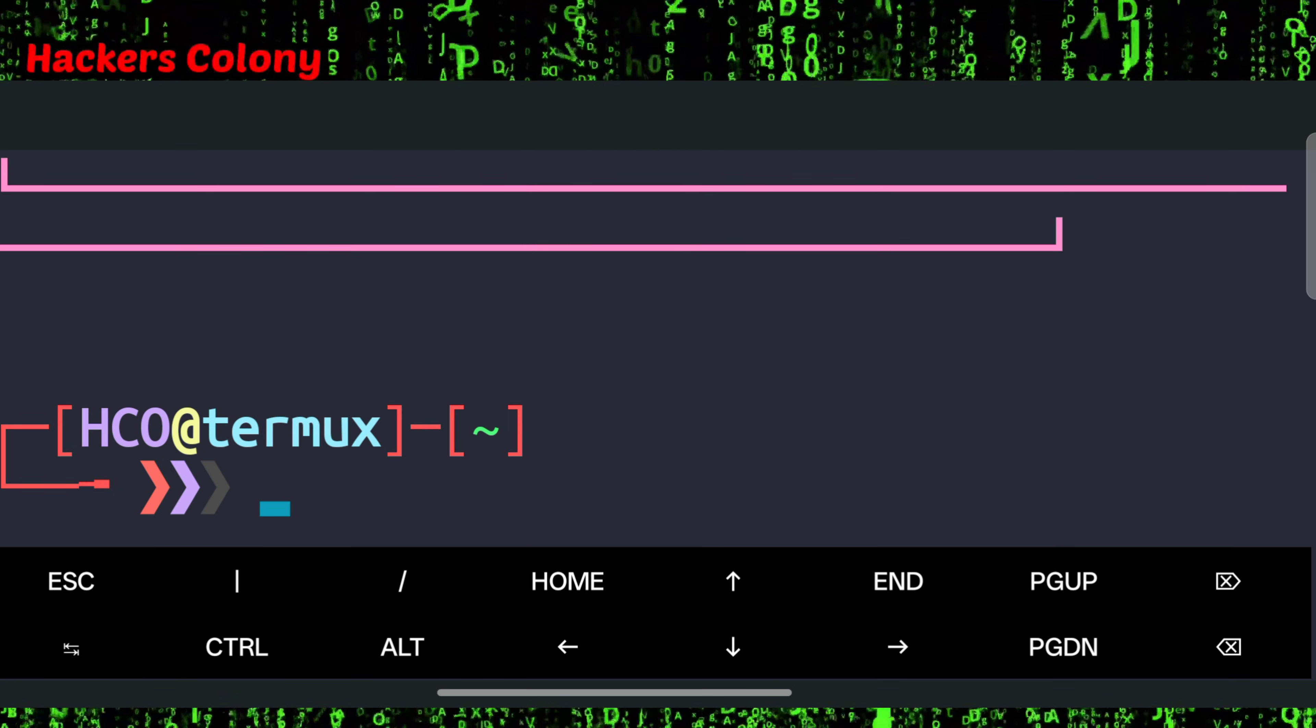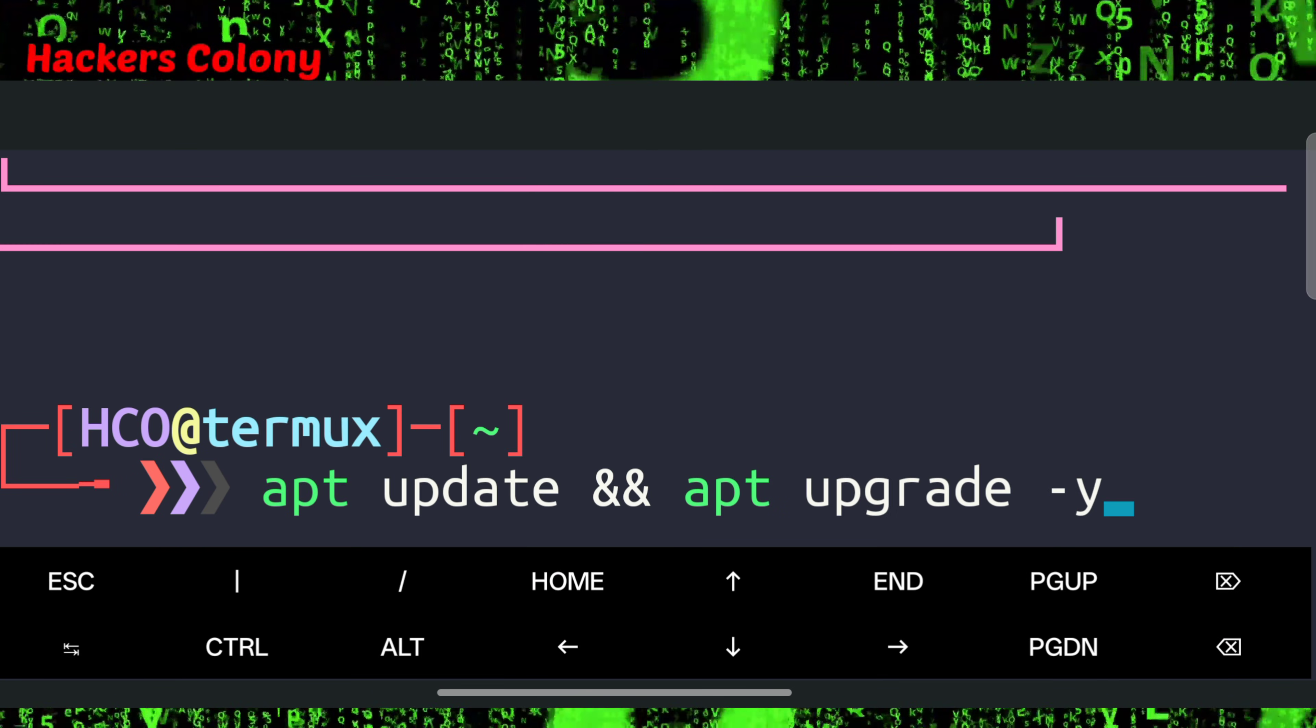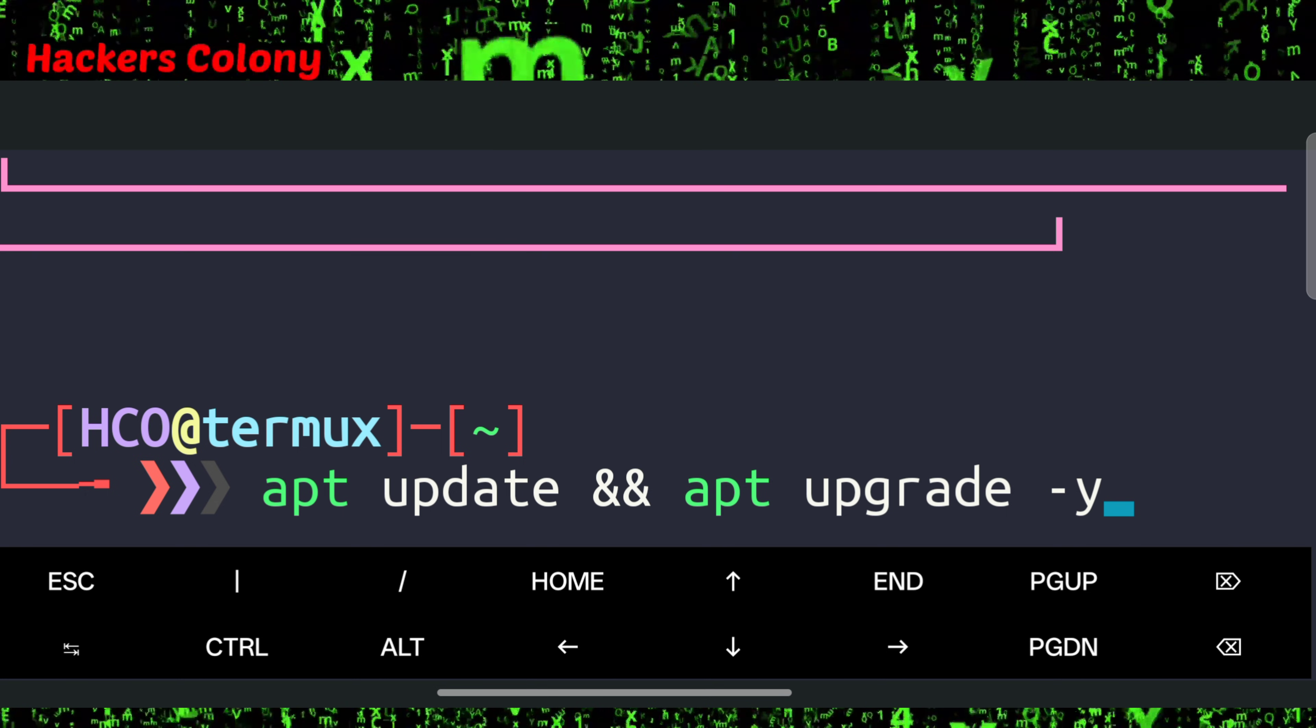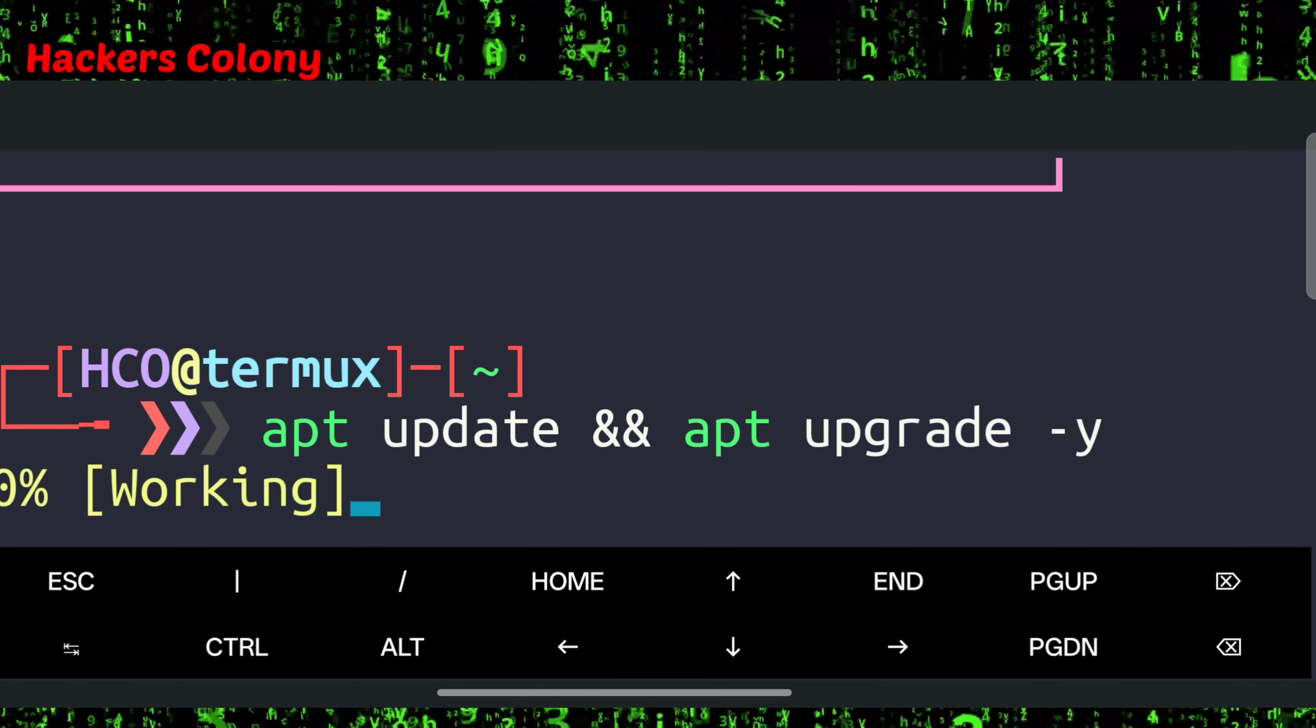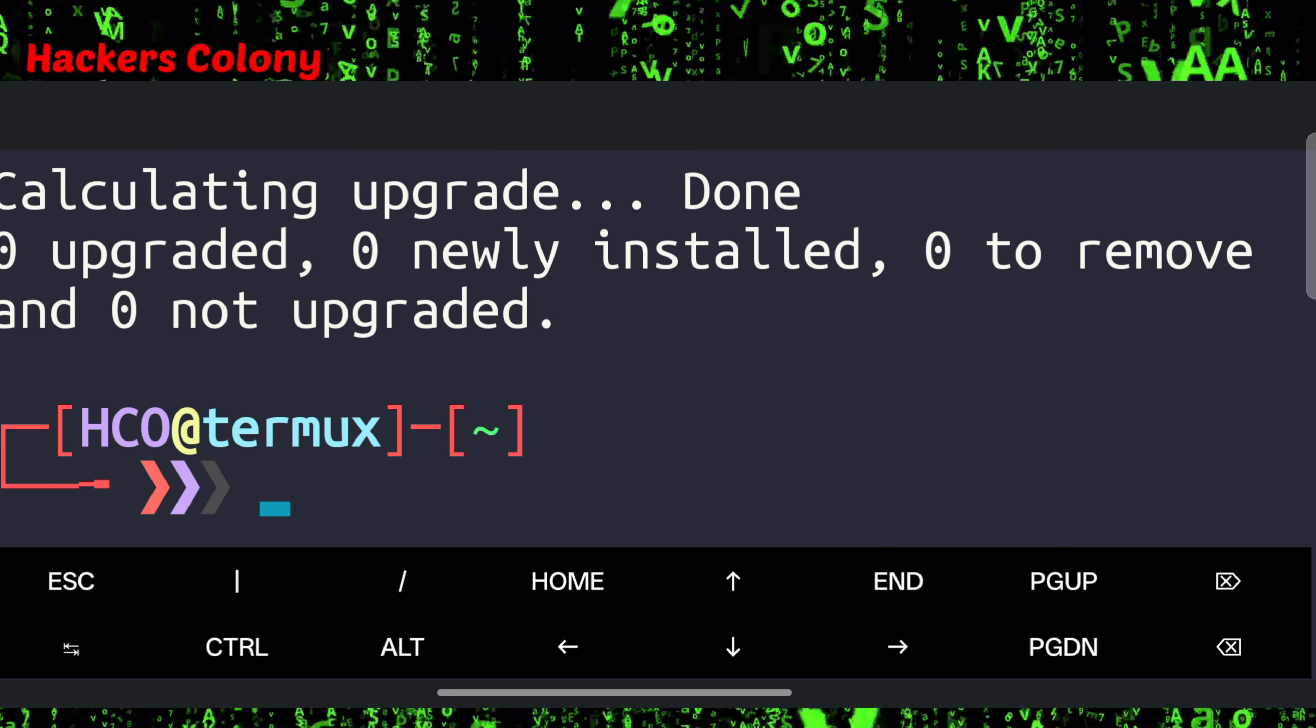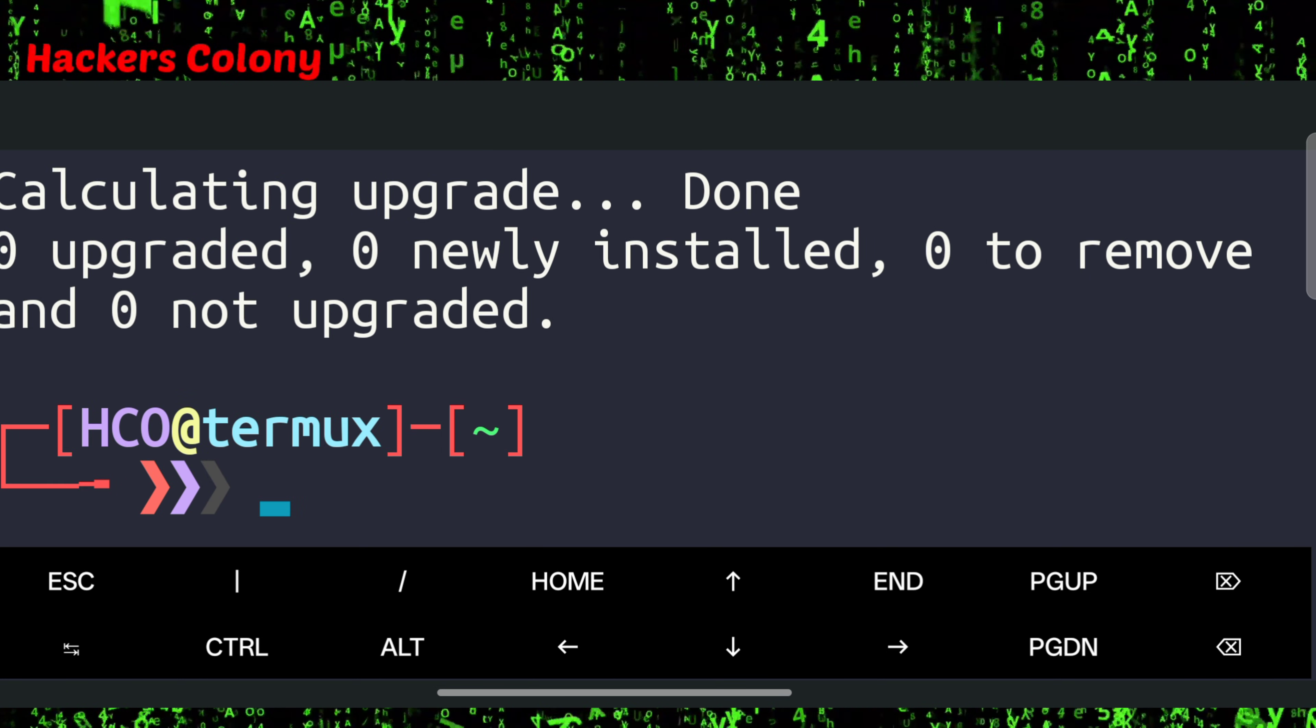First of all you have to open up Termux. We'll type the first command that is apt update && apt upgrade -y. We'll hit enter. What this is going to do is update and upgrade all the packages in your Termux. Once this is done we'll go for the next command.